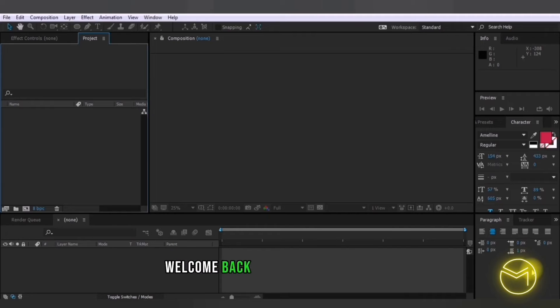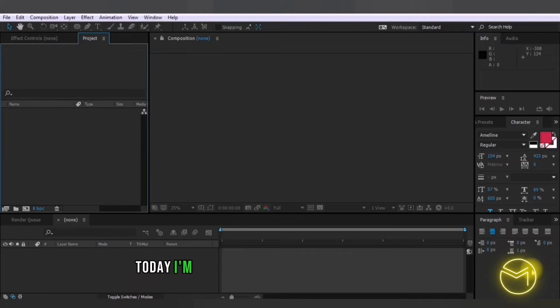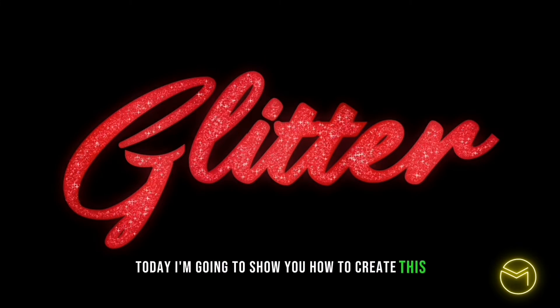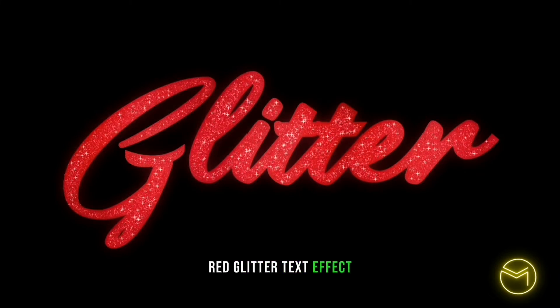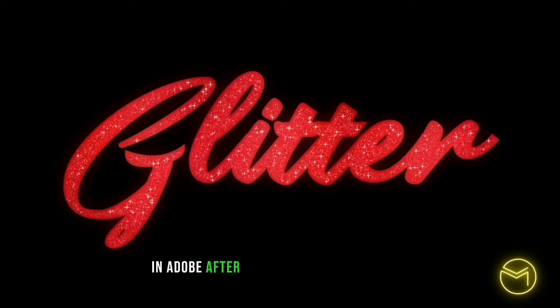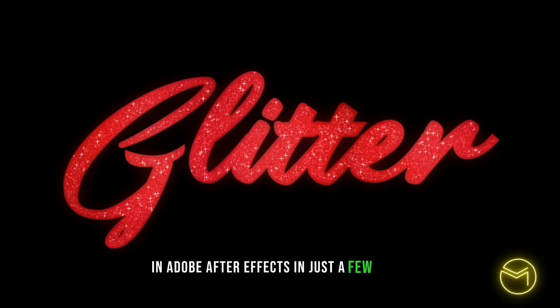Hey everyone, welcome back to my YouTube channel. Today I'm going to show you how to create this red glitter text effect in Adobe After Effects in just a few steps.